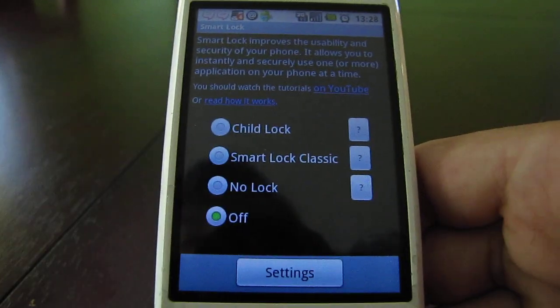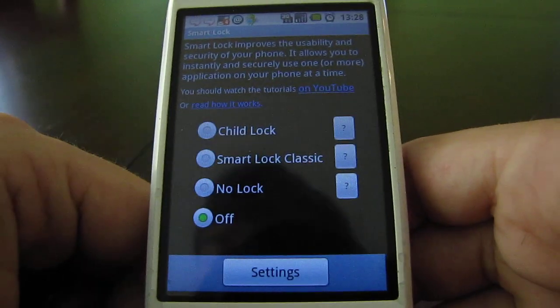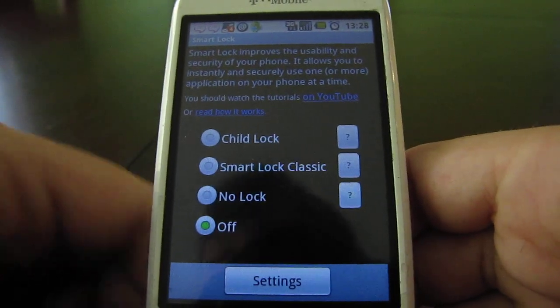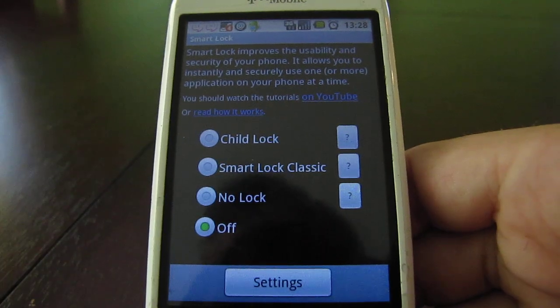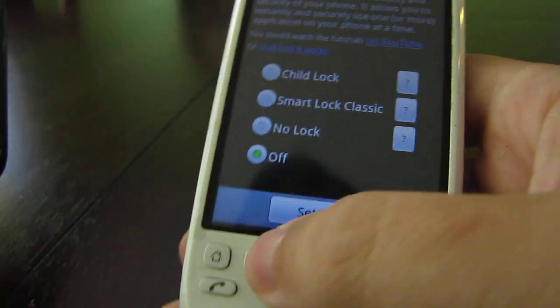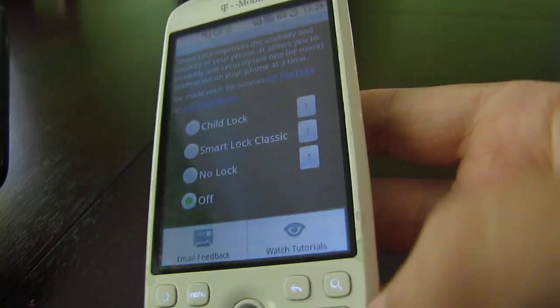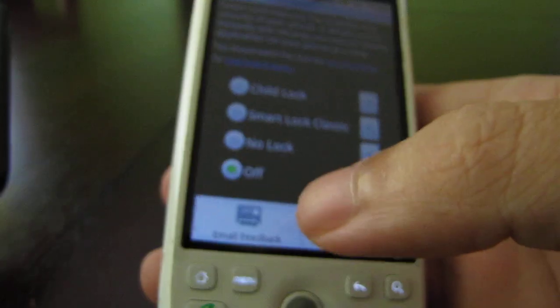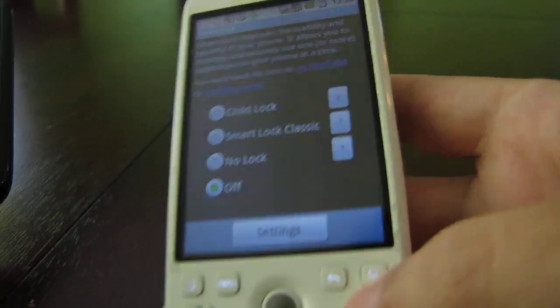Alright, so that's how you set up Smart Lock. If you want to watch any of the other videos you can watch them from Watch Tutorials here, or send me feedback. Thanks for watching.